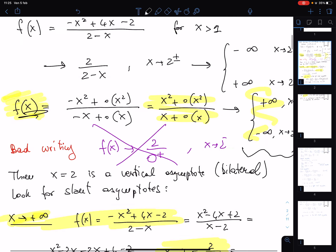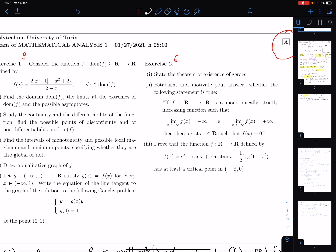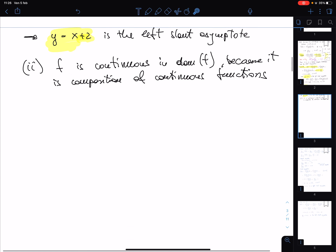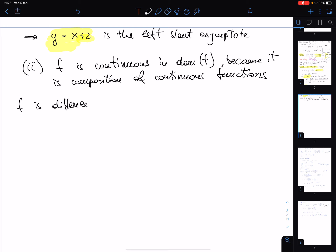Regarding differentiability: do not study 'discontinuity' — remember the linguistic difference between non-continuity and discontinuity. Differentiability is also guaranteed by composition, except at the point where the numerator is not differentiable, which is x equal to one. So f is differentiable by composition in dom(f) minus {1}.